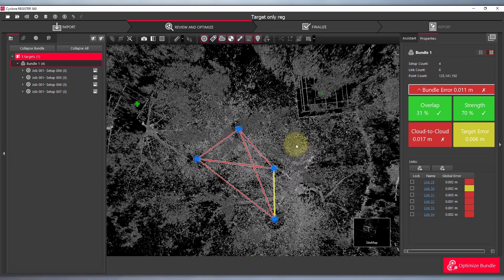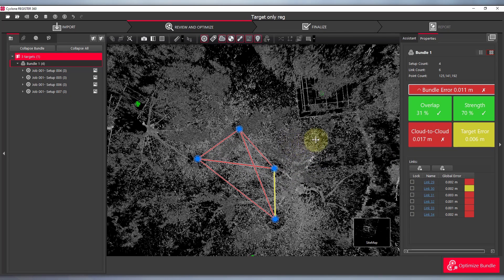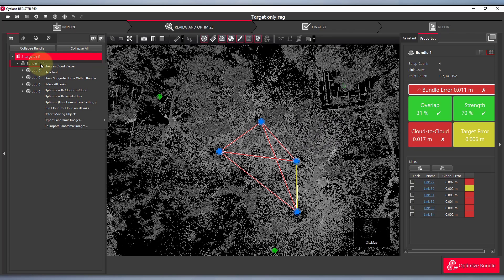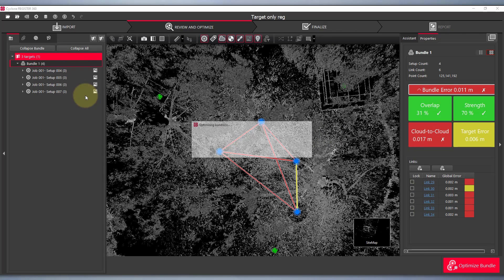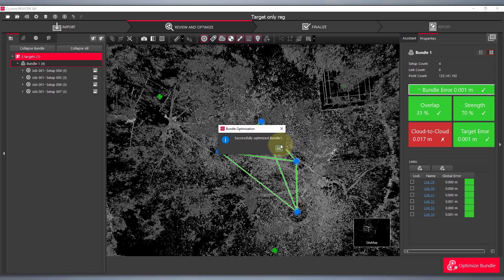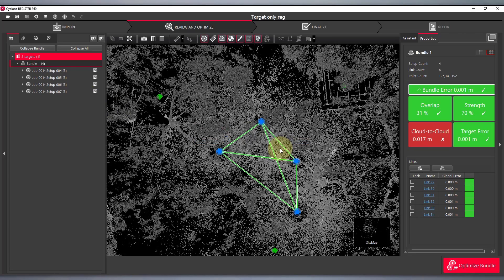Key point and key process here is go over to your bundle, right click, and optimize with targets only. This will disregard the cloud to cloud registration and only calculate your bundle error based on the targets.